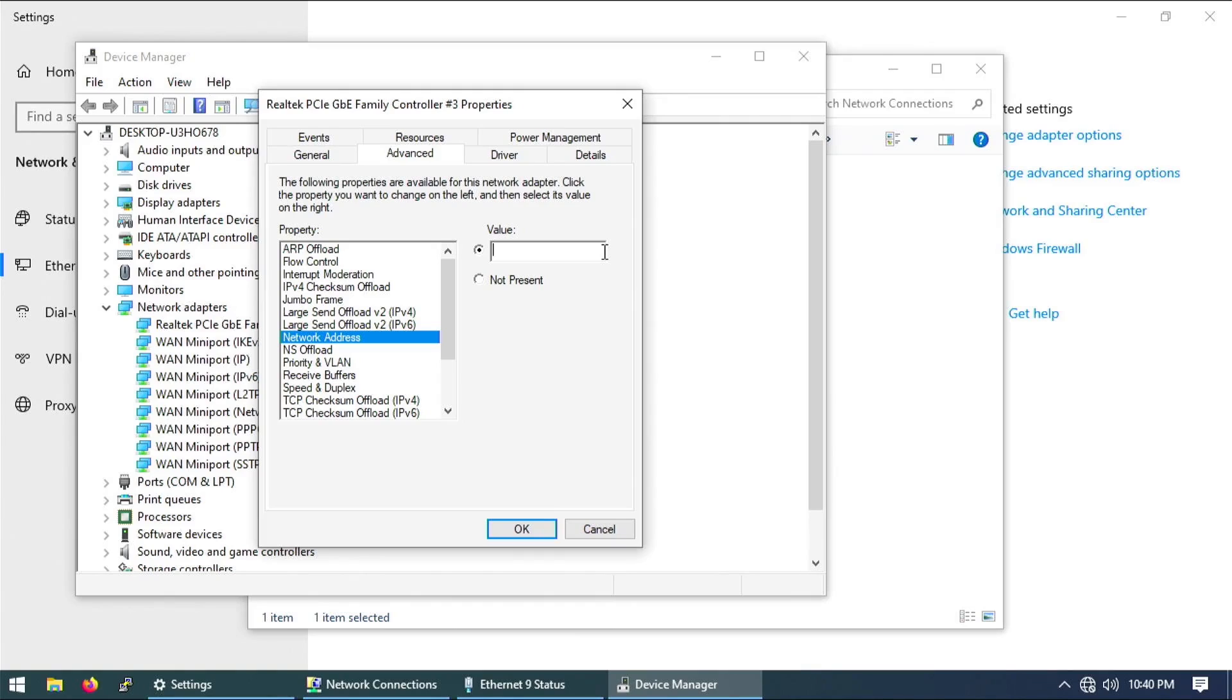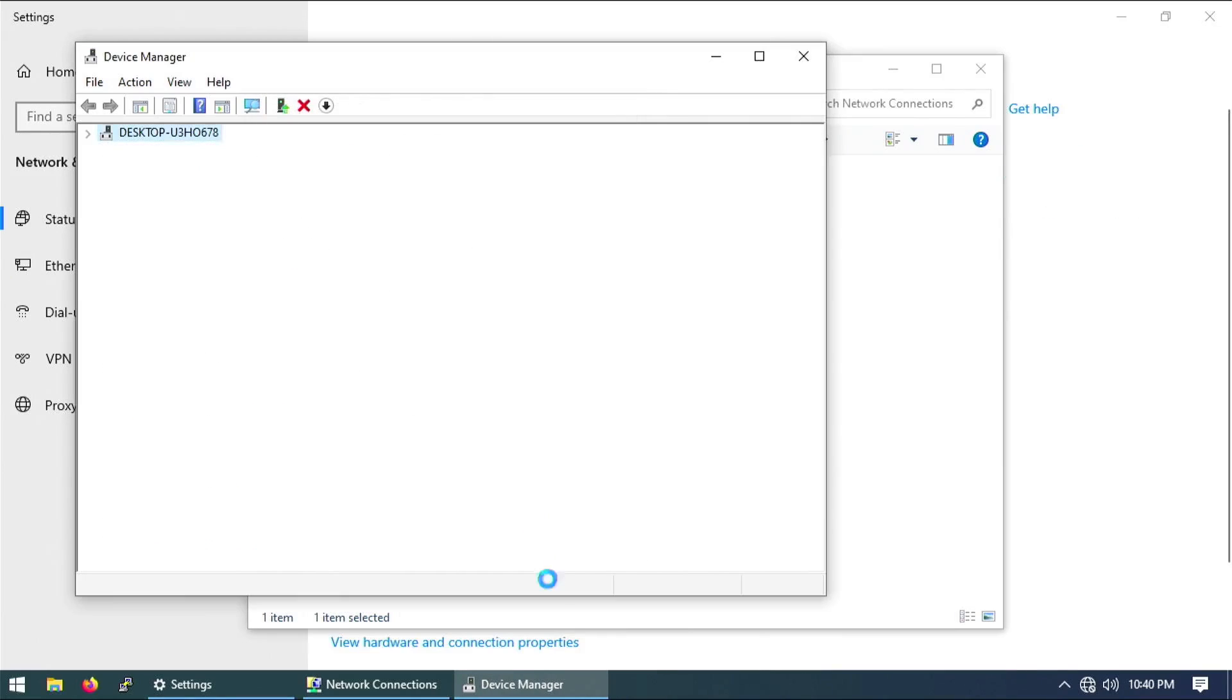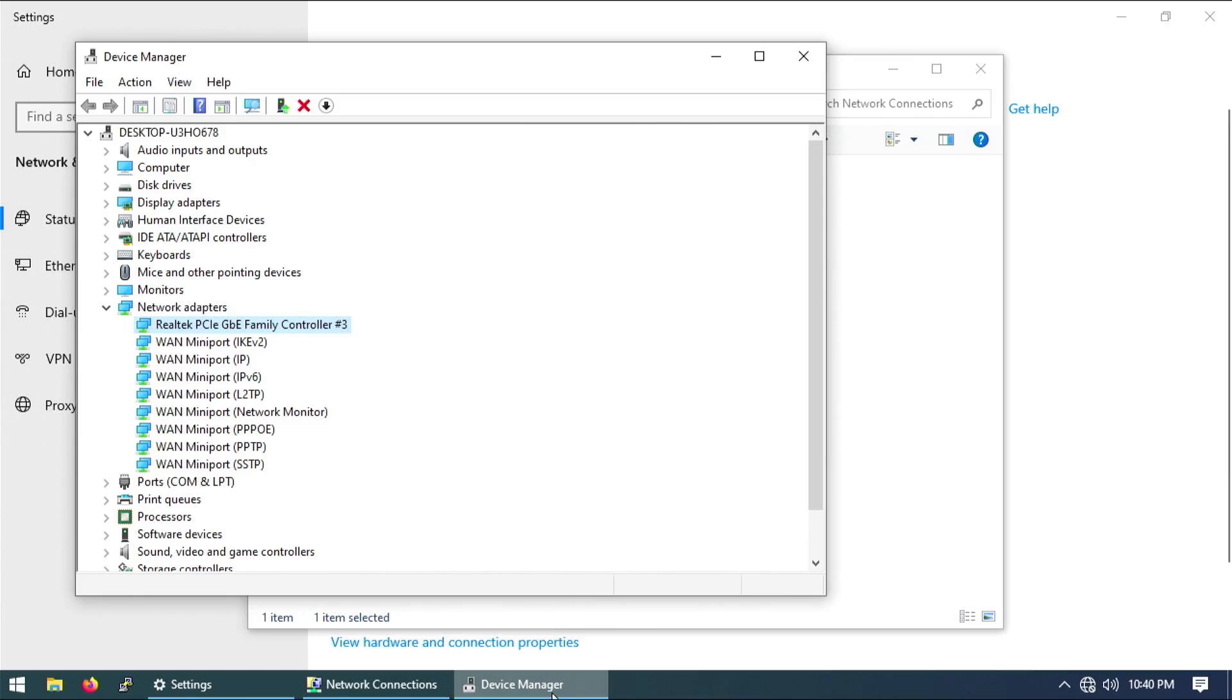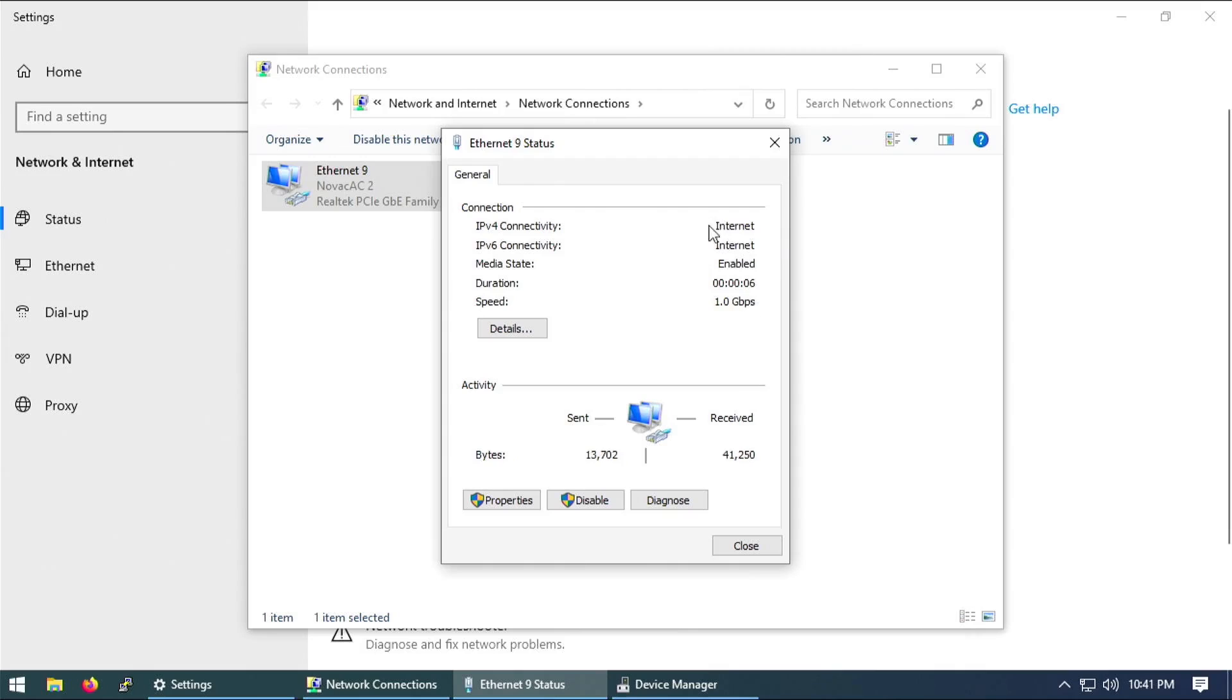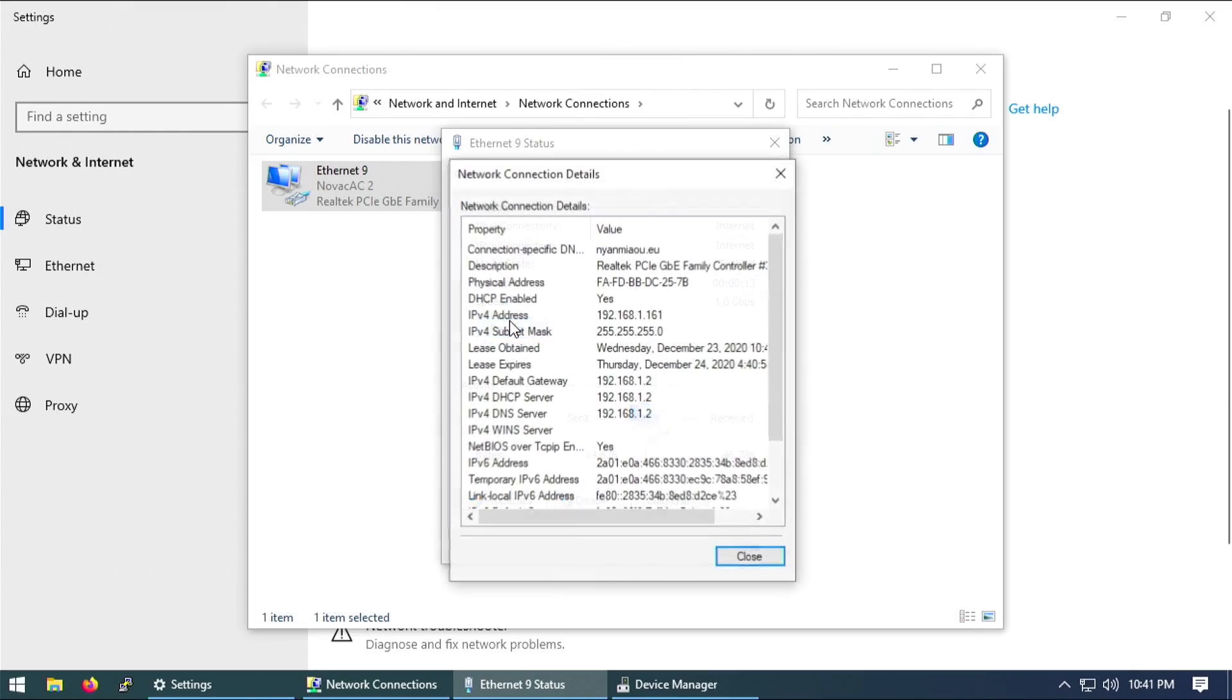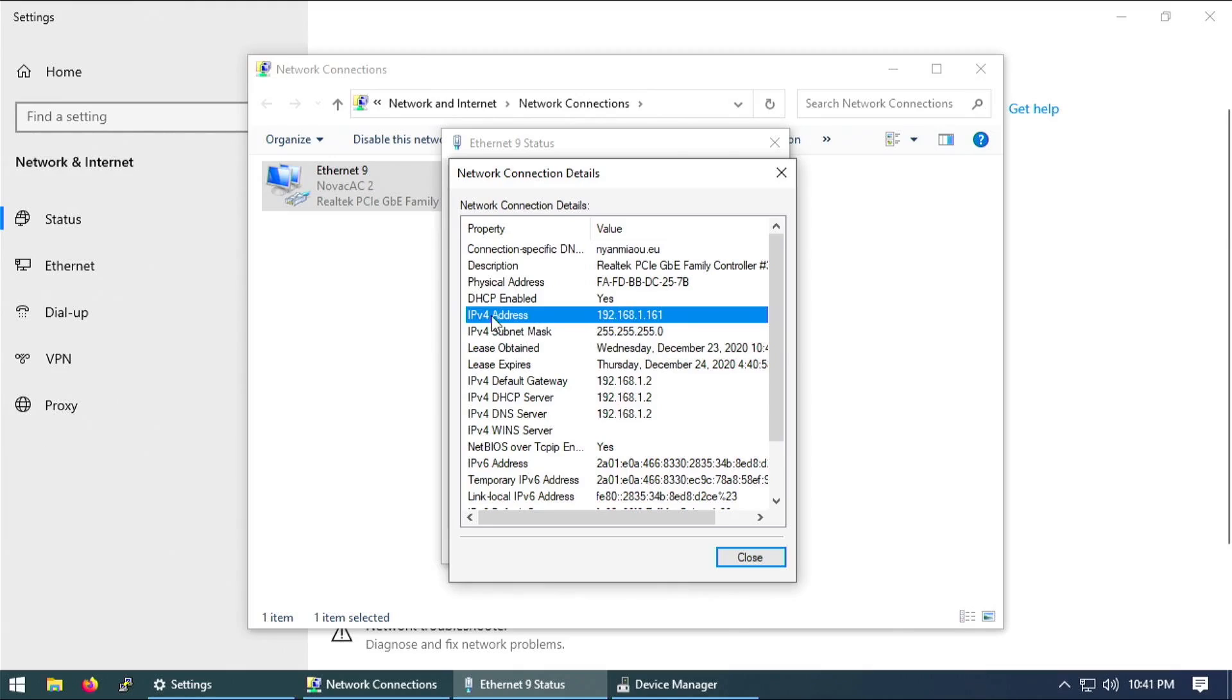Here you can fill in some network address that is valid. So we are going to fill in something, FAFD BBDC 257B okay. And now if we go back into the network interface you can see that we have IPv4 and IPv6 connectivity. In details we can see that the physical address is now the address we set just before, and we indeed got a valid IPv4 address 192.168.1.161. So everything is fine.